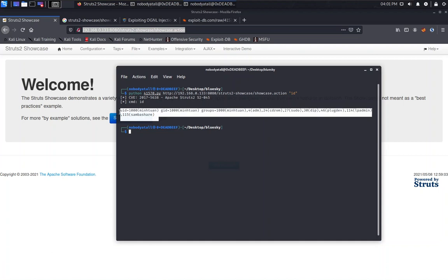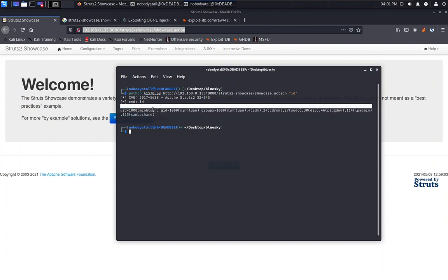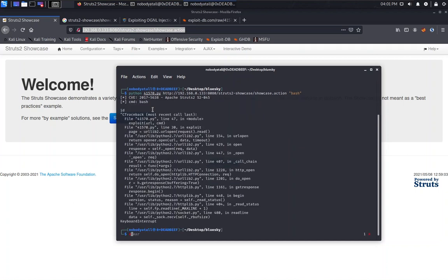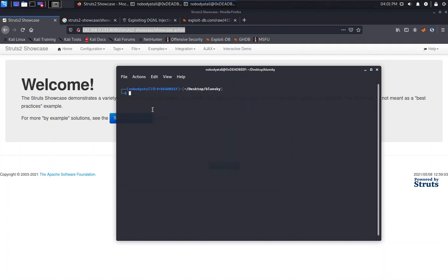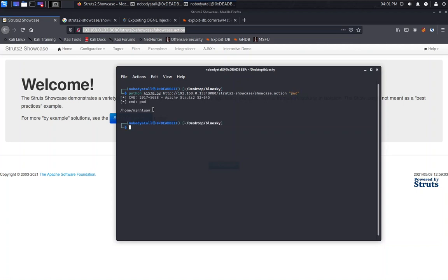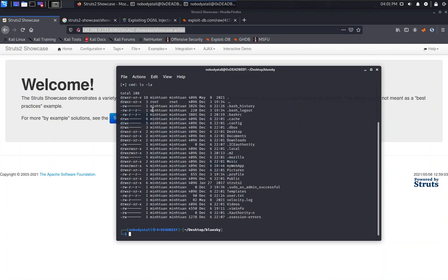Found 41570. This is a Python script. Rename this one. We're going to use Python 2. And we're going to put the URL, and then we're going to try ID for example. As you can see, we have just successfully executed a command at the remote server. Now we need to get a shell.